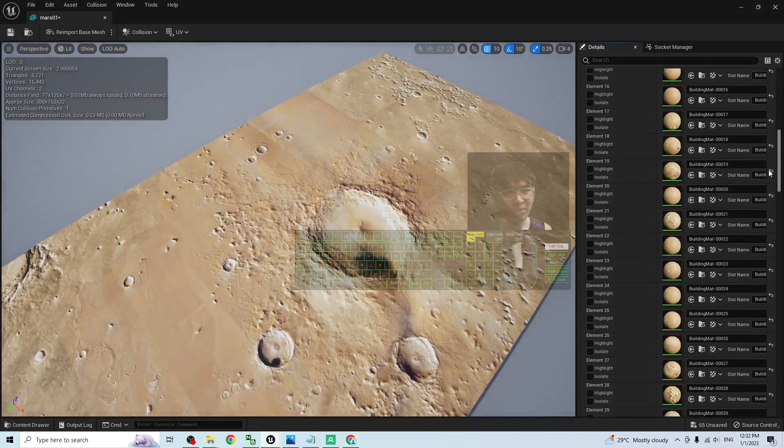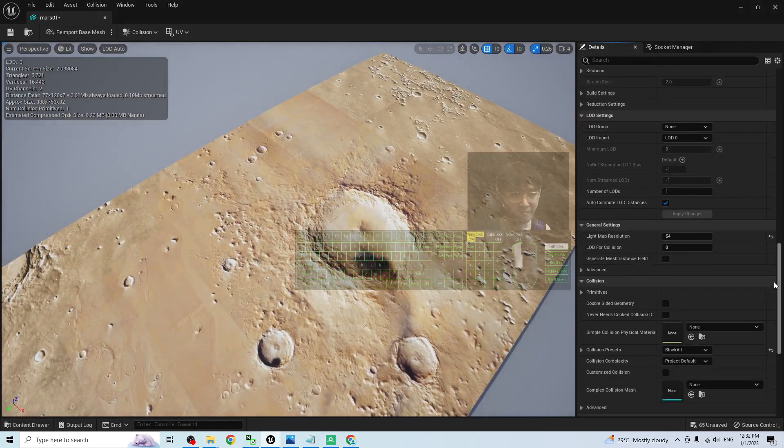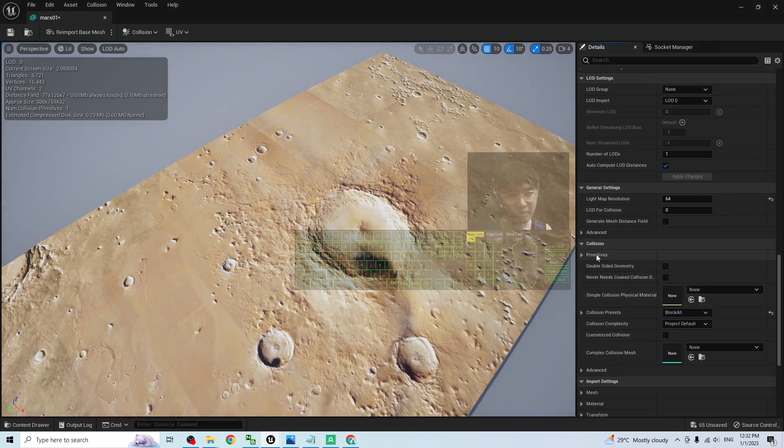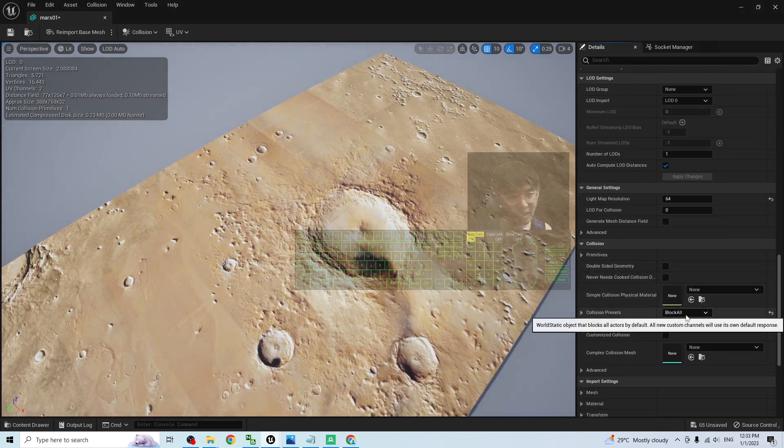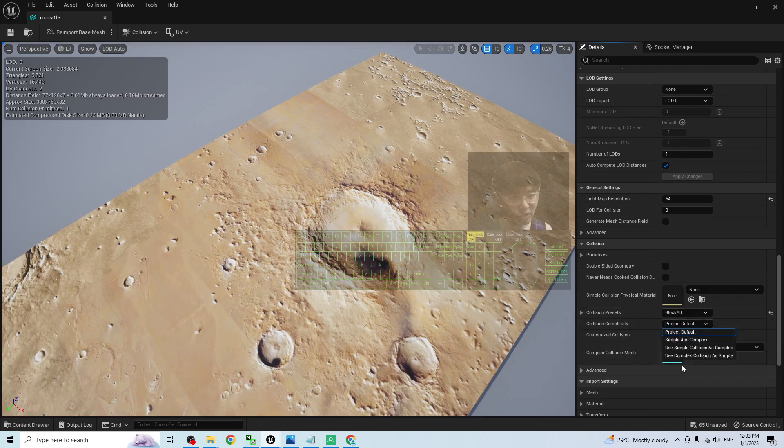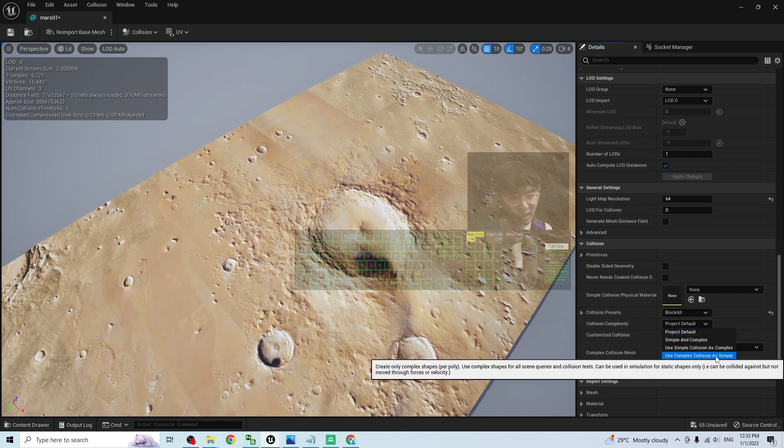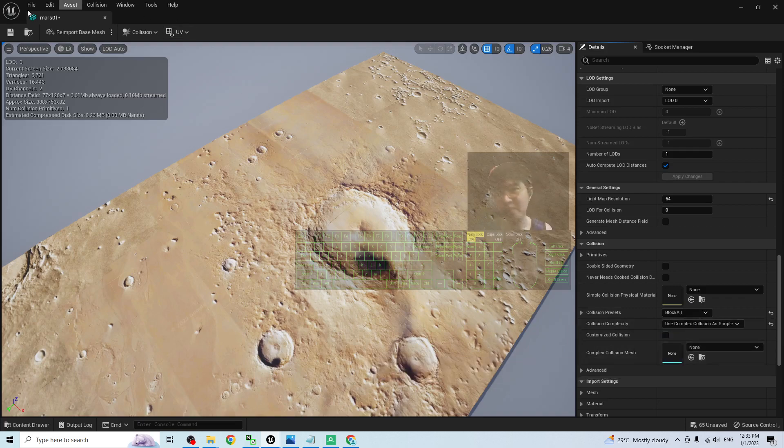Next step, just scroll down here. Under the collisions, the collision preset is block all. And then, the complexity you have to change to use complex collision as simple. Then click save.